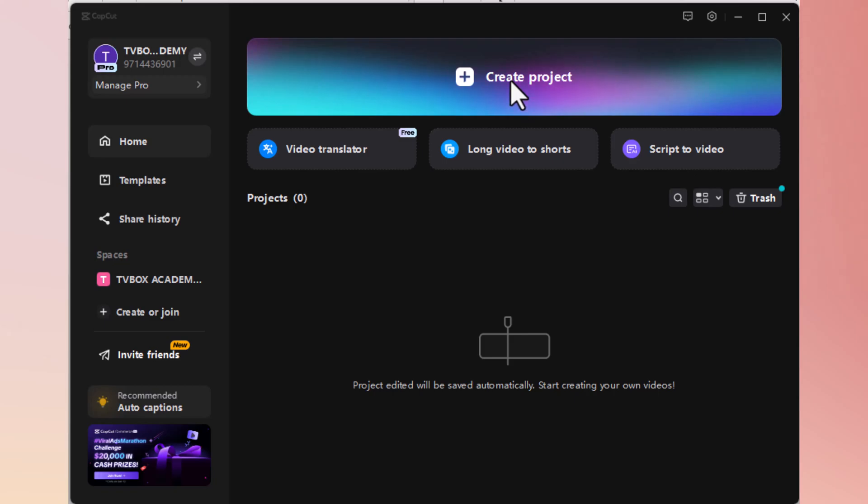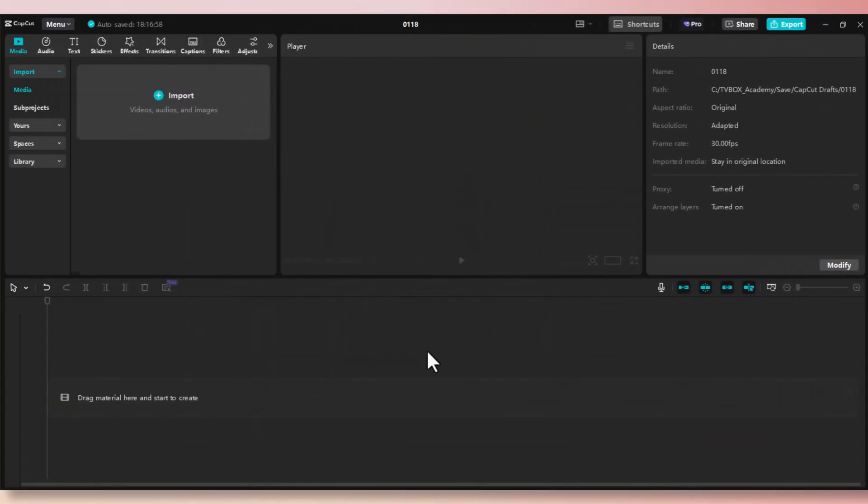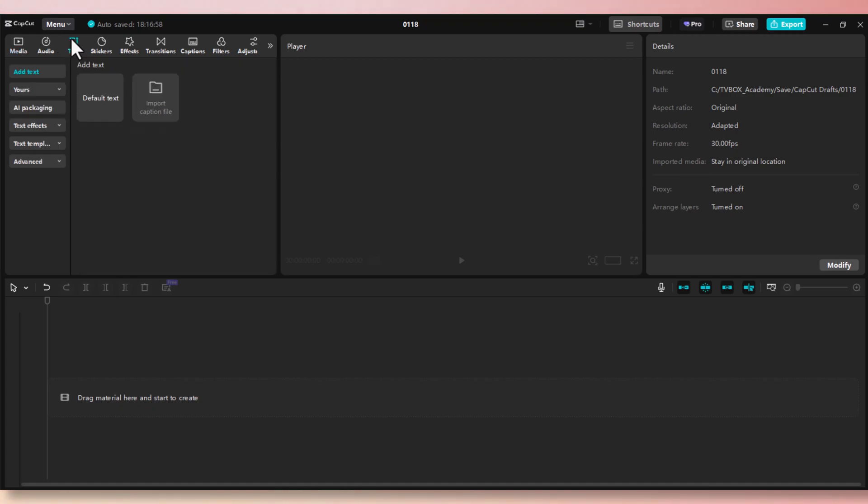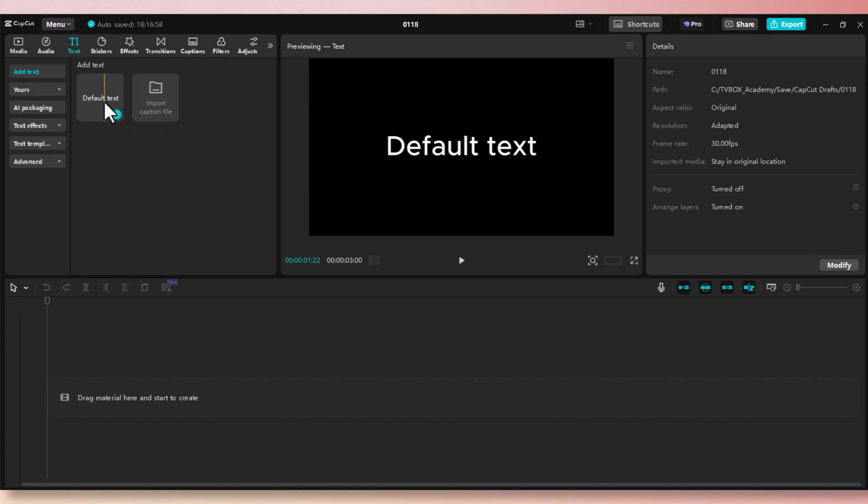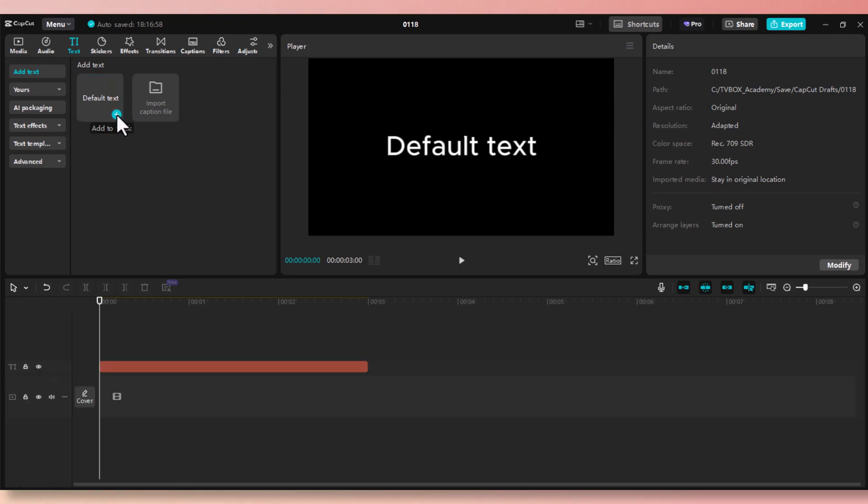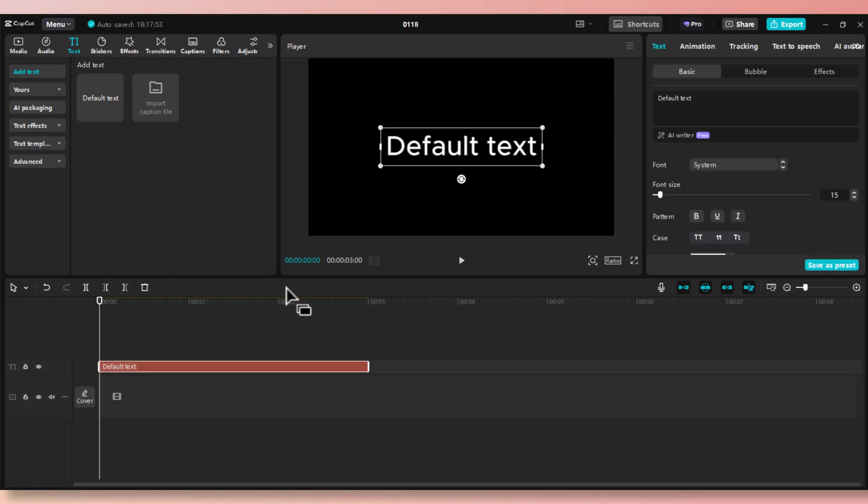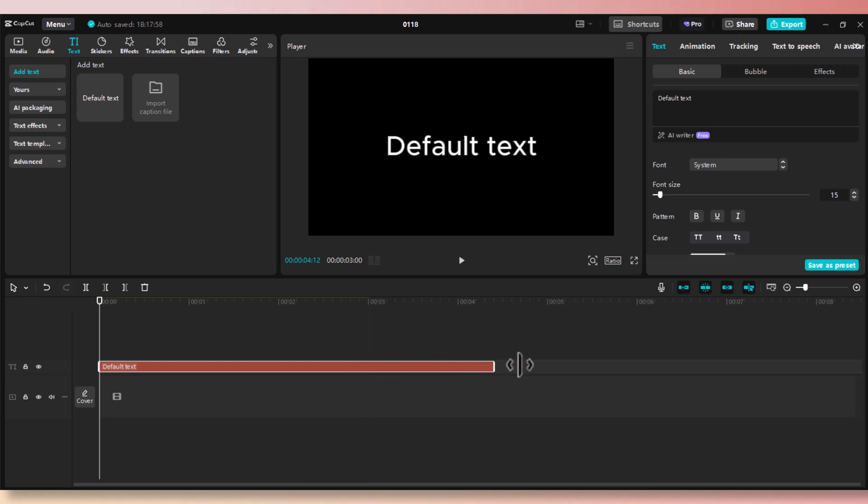Open CapCut and create a new project. First, we need to create a text. Go to the Text tab, click on it. Now click Add to add it to the timeline. Now drag it for about 10 seconds.